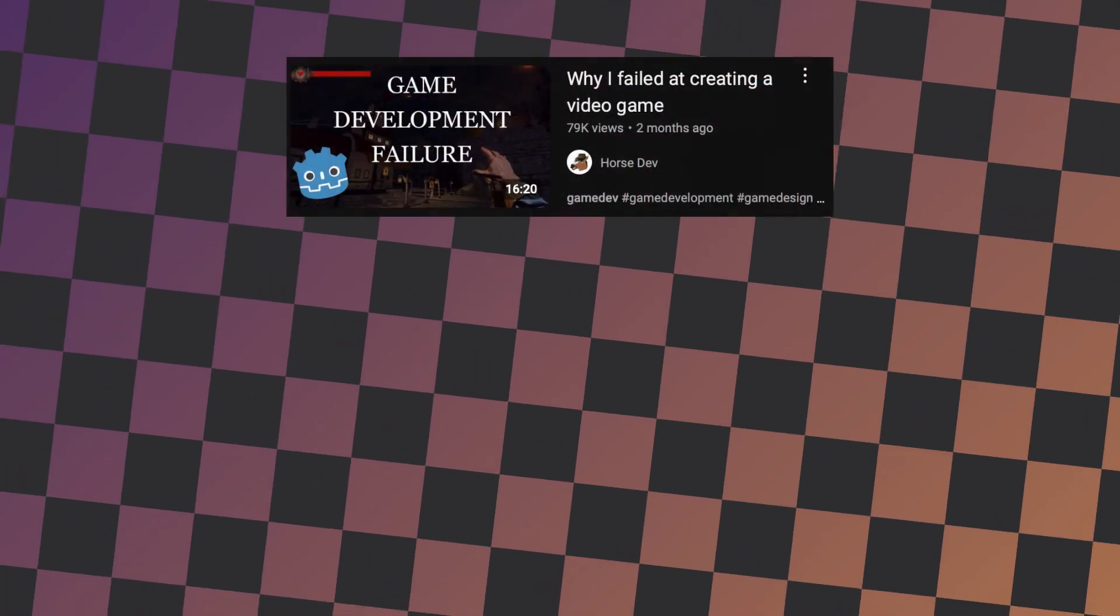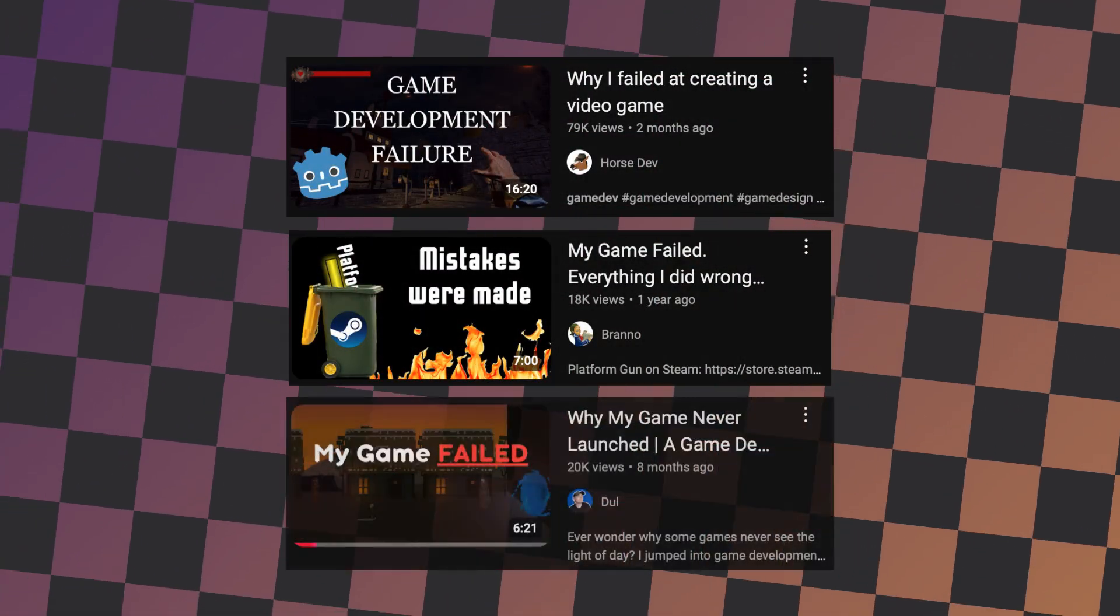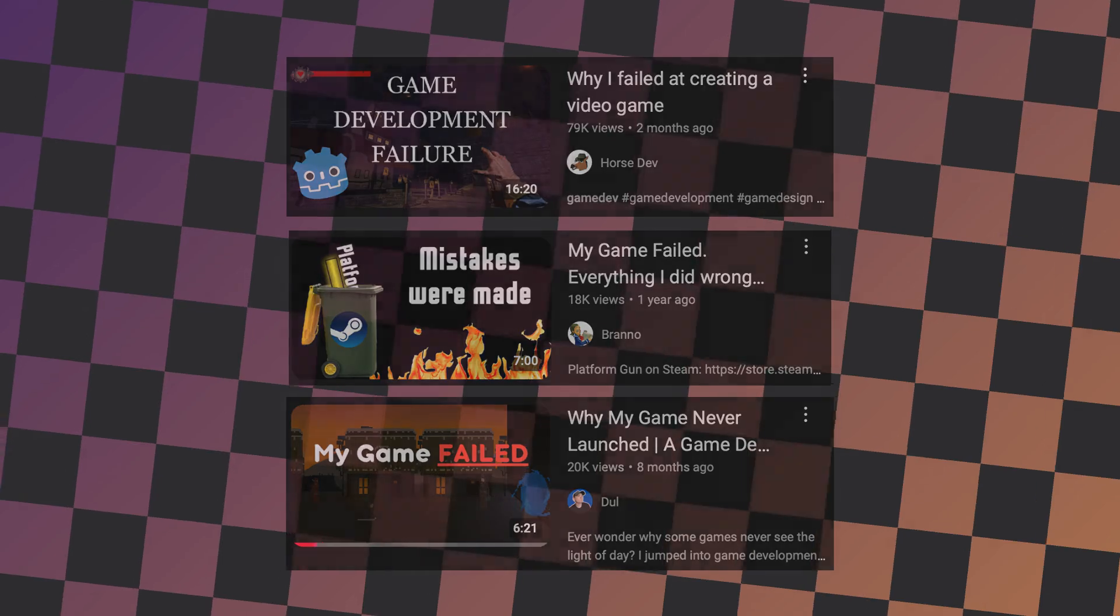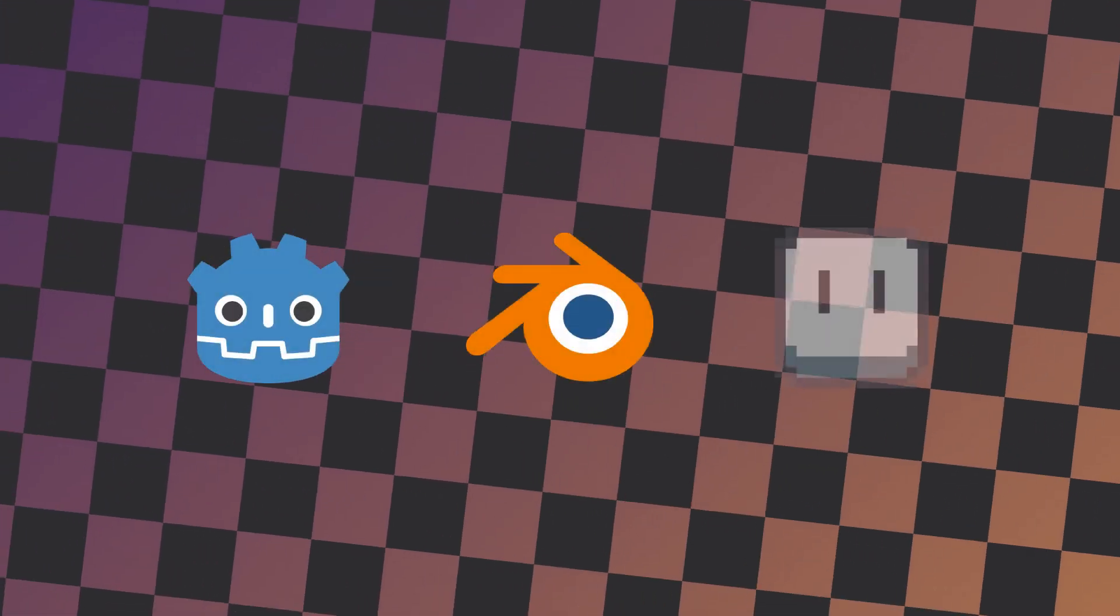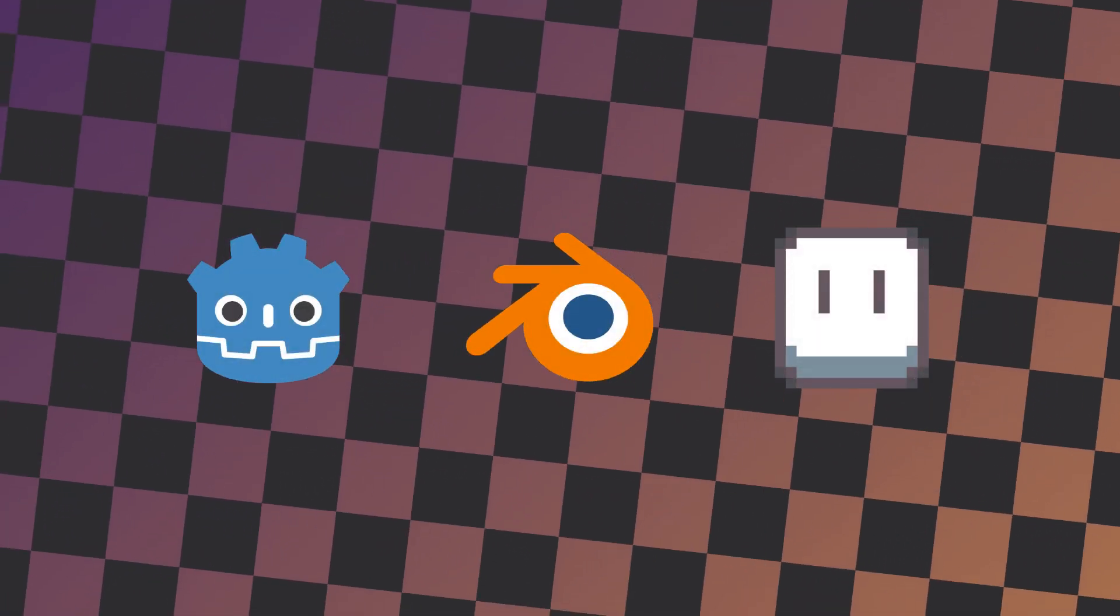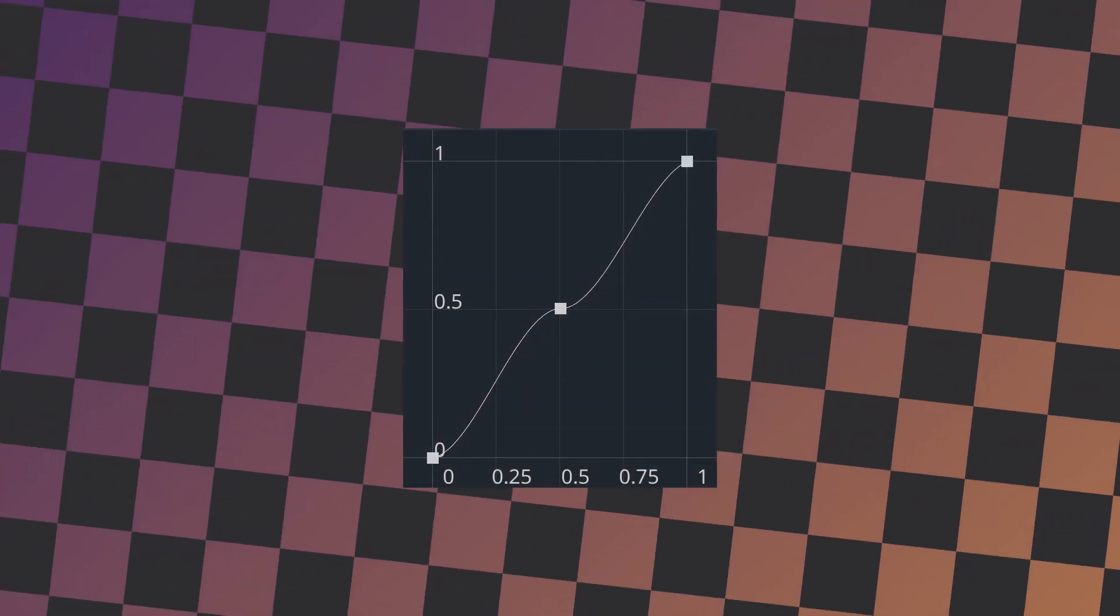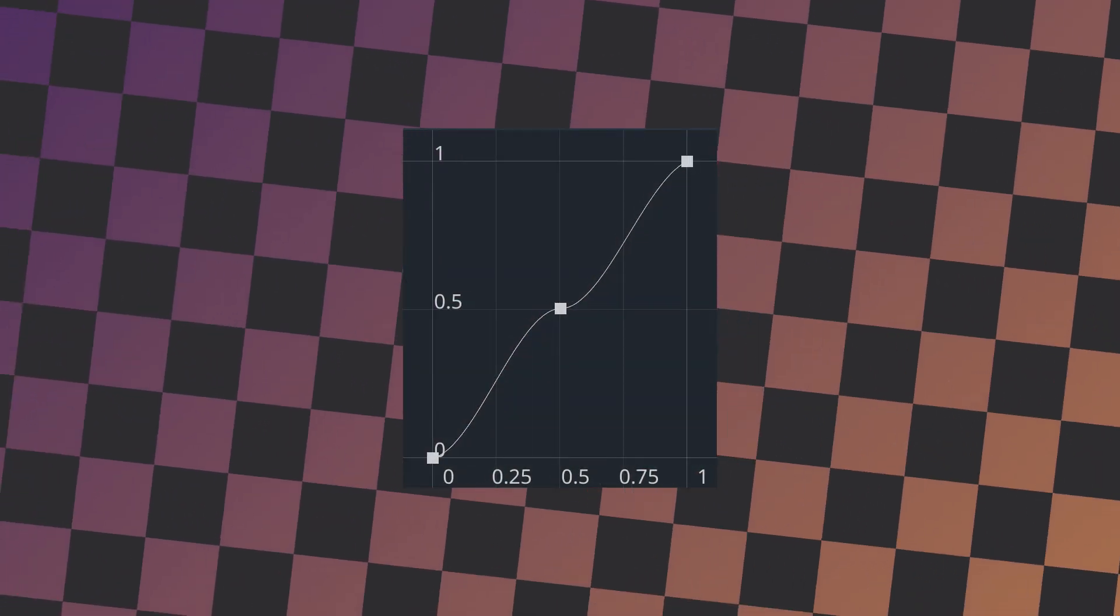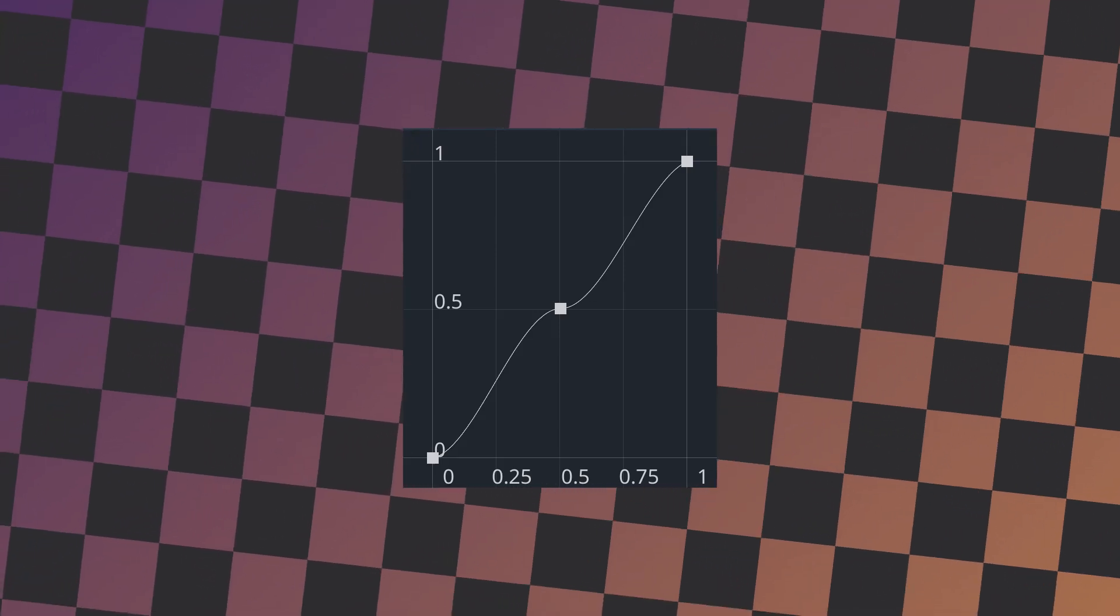I think it goes without saying that making games is fairly difficult. As a result, it's important for devs to use all of the tools available to them to ensure that development is as simple as possible. In this video, I will showcase one of these tools, namely curves, and how to use them in Godot to save yourself hours of tinkering in GDScript.